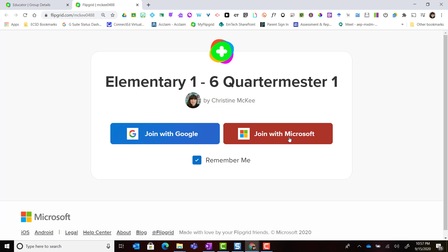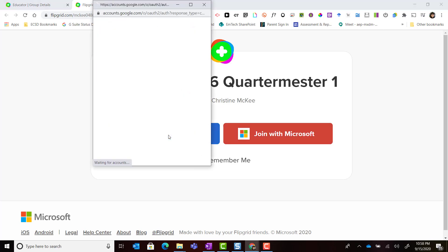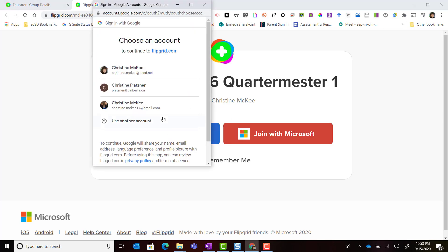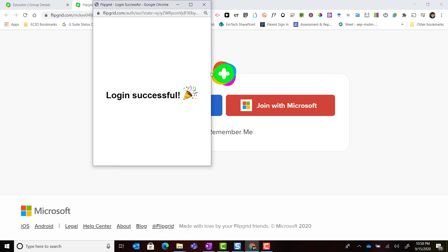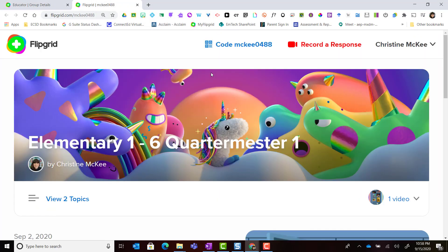In ECSD or Edmonton Catholic Schools, our email address works for both. So I'm simply going to click join with Google and select my ECSD email.